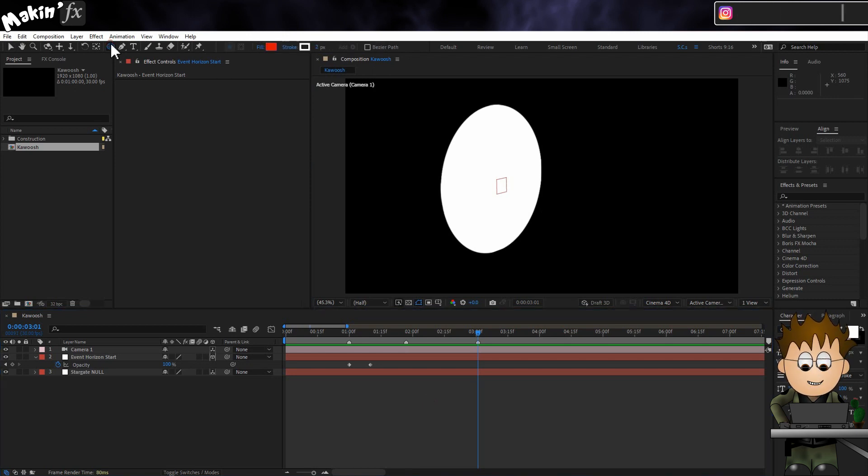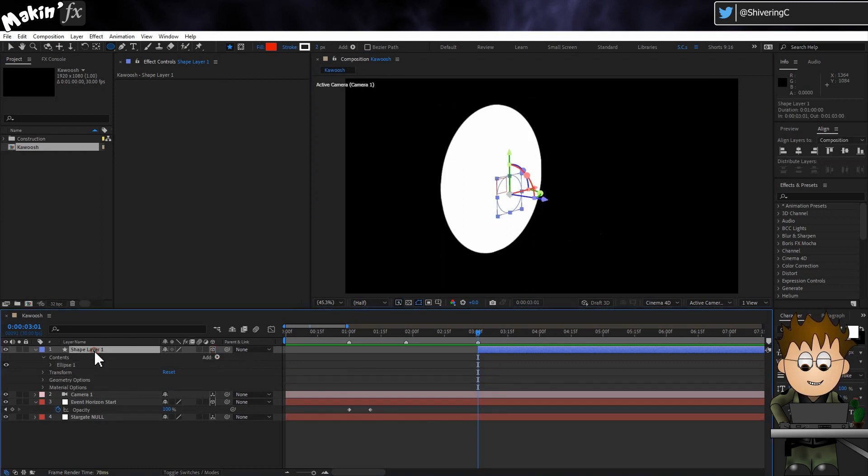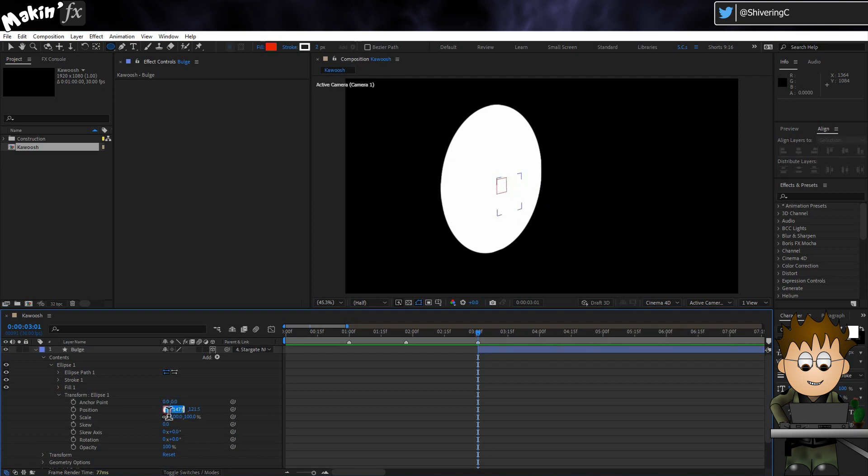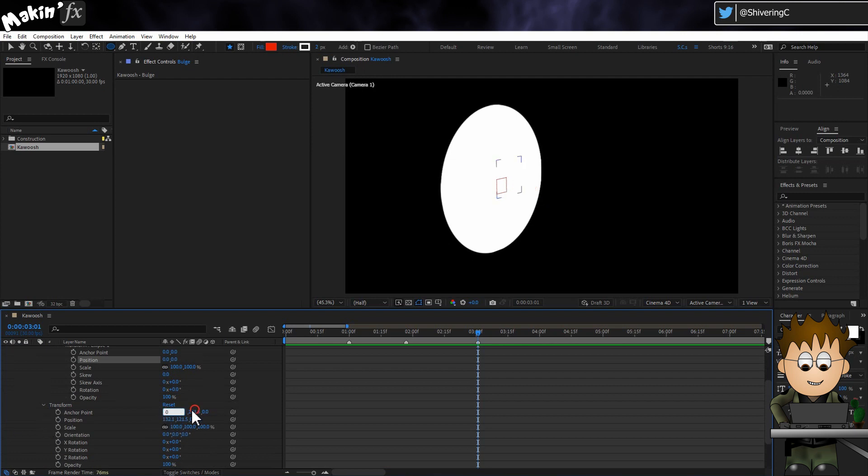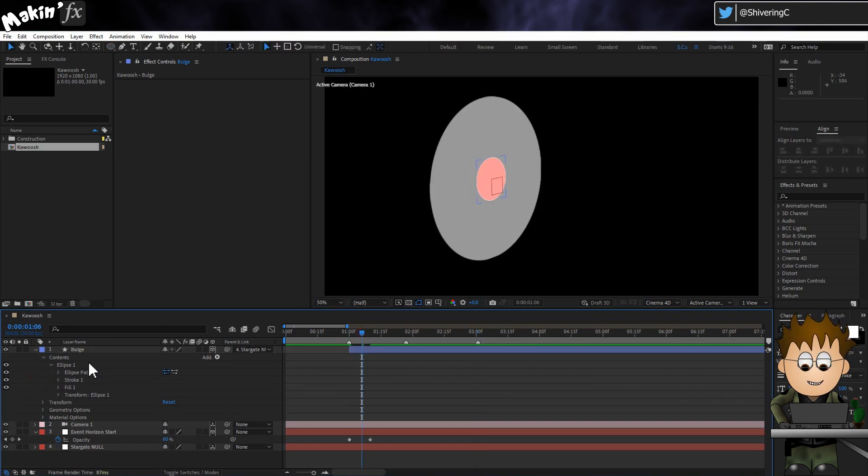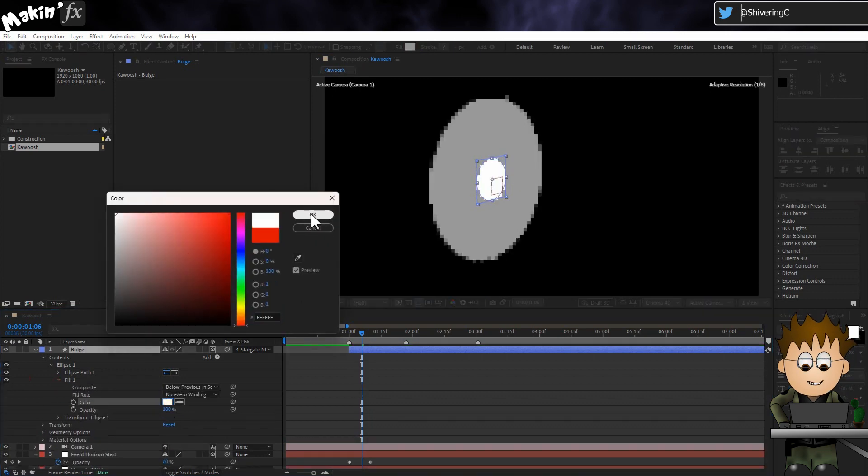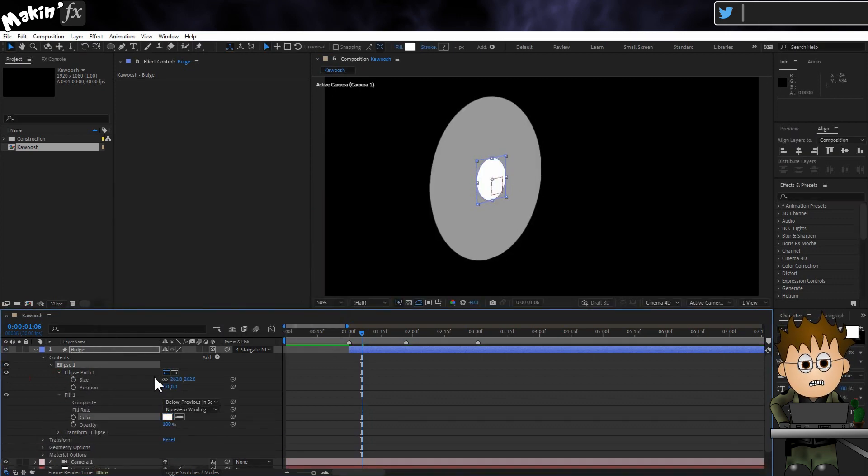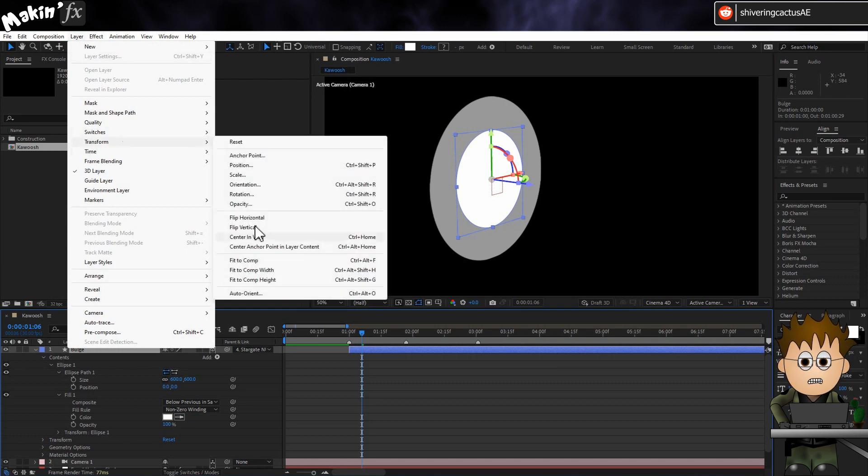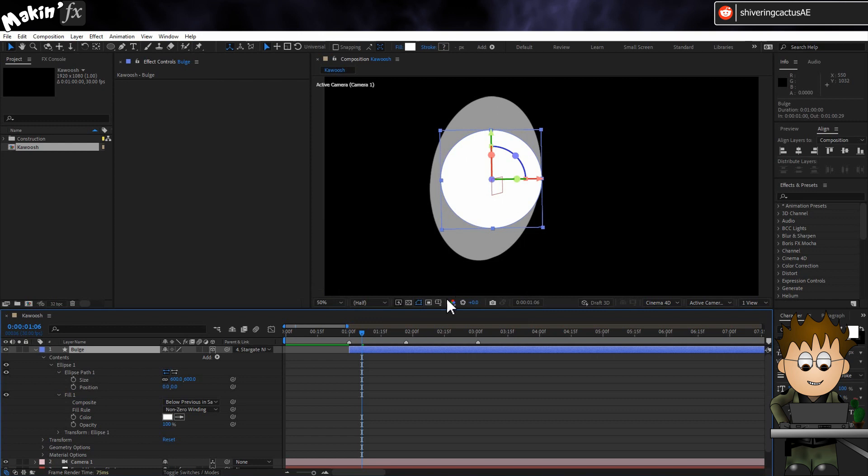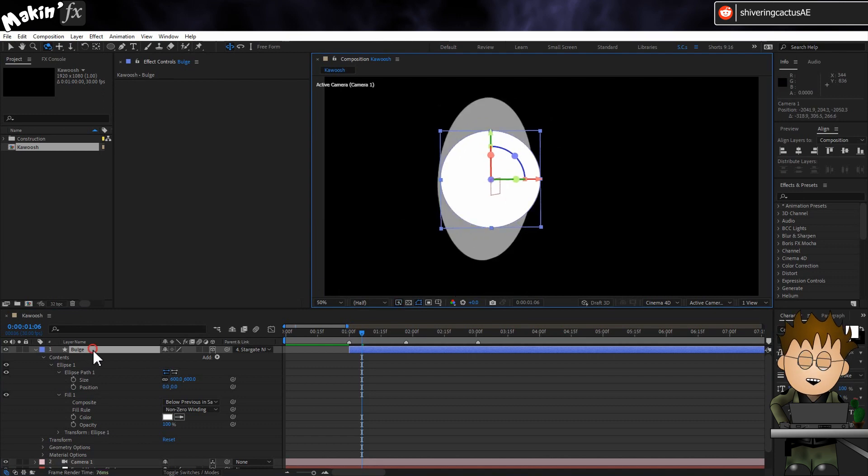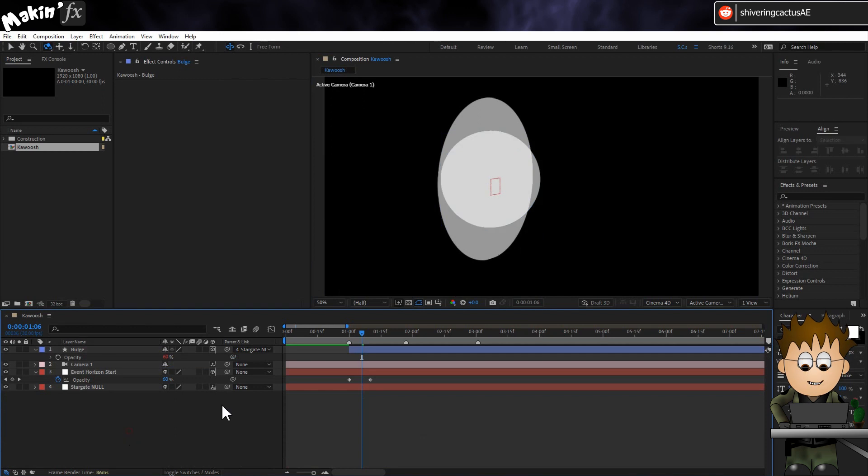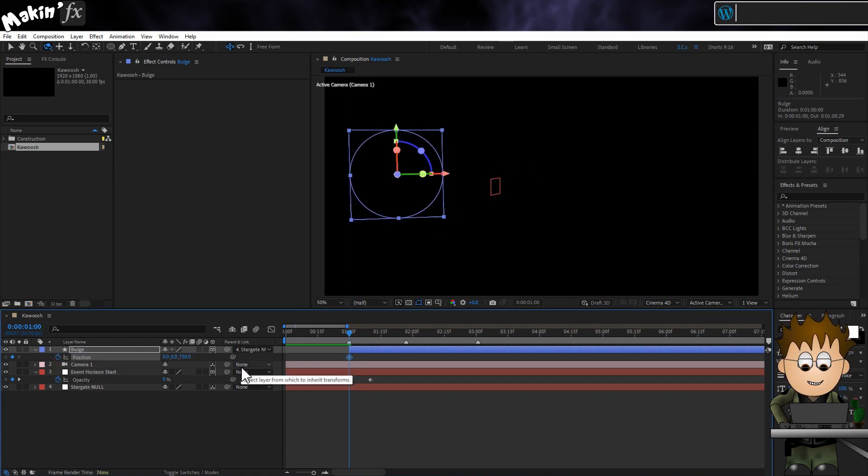Use the Ellipse tool again and draw a circle shape layer. Make it 3D and name it Bulge. Make it a child of the Stargate null and zero out all the anchor and position properties. In the contents field, delete the stroke and set the fill colour to white. Then expand the ellipse path section and set the size to 600.